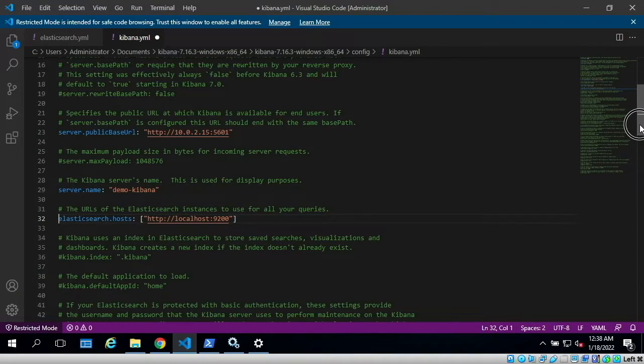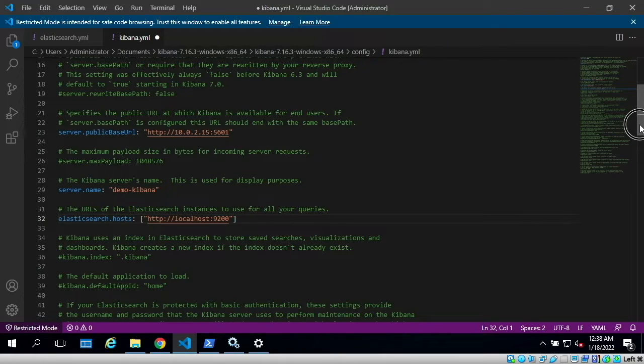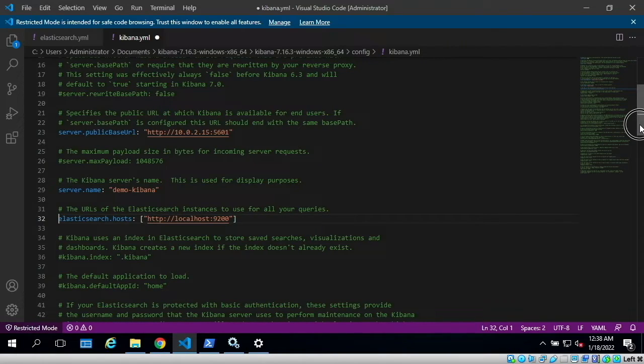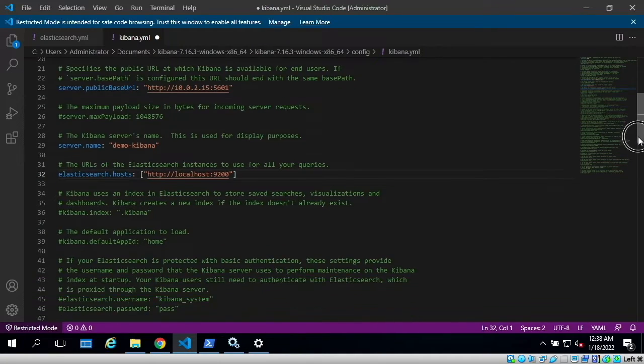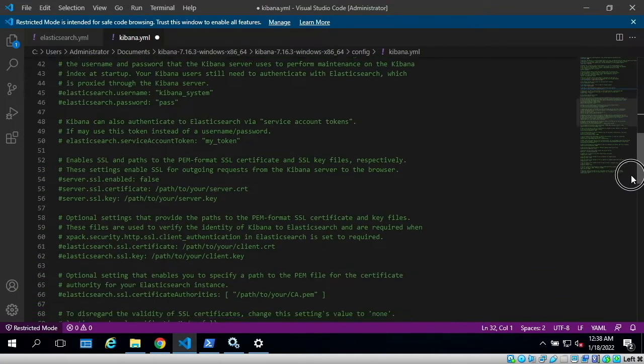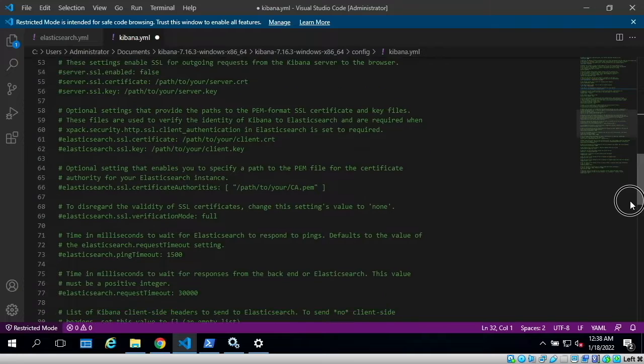By default, Kibana logs its logs onto stdout, so we want to change that and configure Kibana to log its logs onto a log file somewhere. Now to do that, we need to go down and find the line that says login.dest.